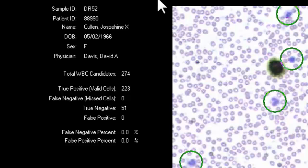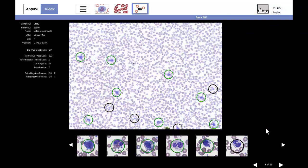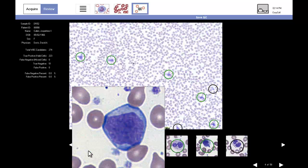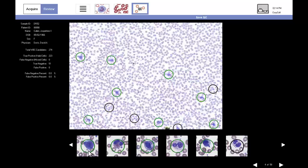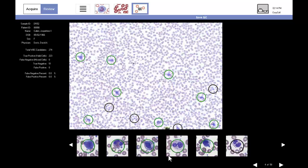The QC summary of findings shows the number of cells found, cells found to be true positive and true negative, and false positive and false negatives. The technologist enlarges images for closer examination. True positives are inside green circles, and non-cells are inside black circles.